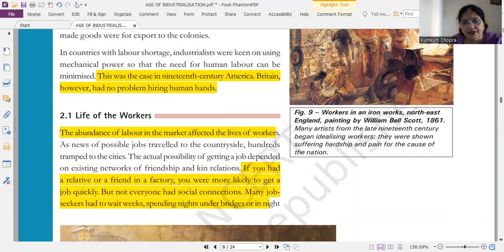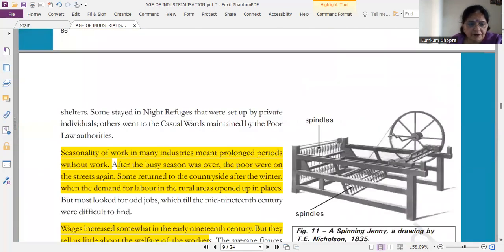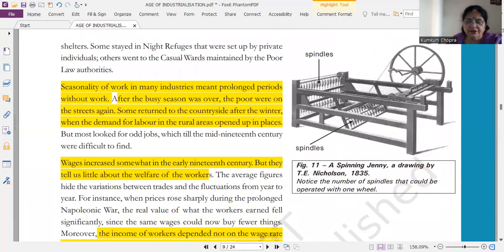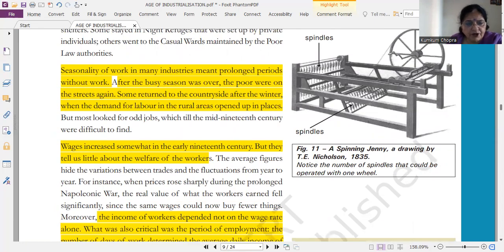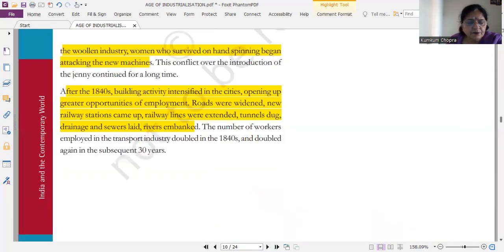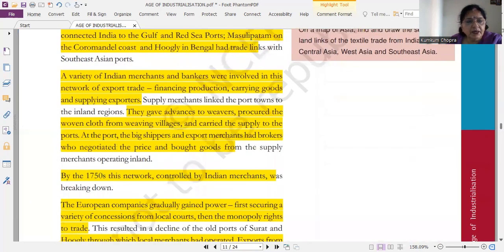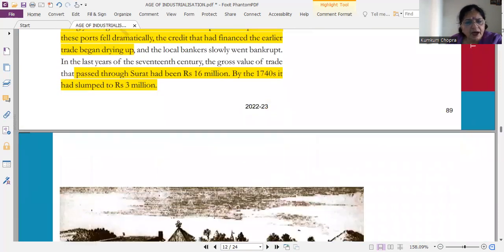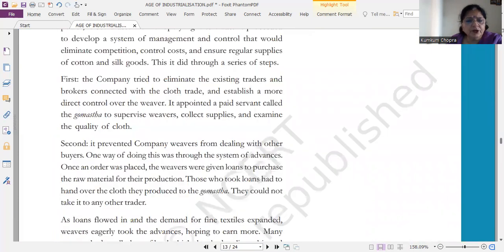Next important question जो आता है वो है about how the workers lived their life, और उसके reasons क्या हैं, that why their life was so pathetic। तो इसके reasons हैं — seasonality of work, wages increased somewhat in early century, income depend करती थी wage rate पे — ये सारे इसके points हैंगे। Then next important topic आता है, ये highlighted portion आप read जरूर करिएगा।